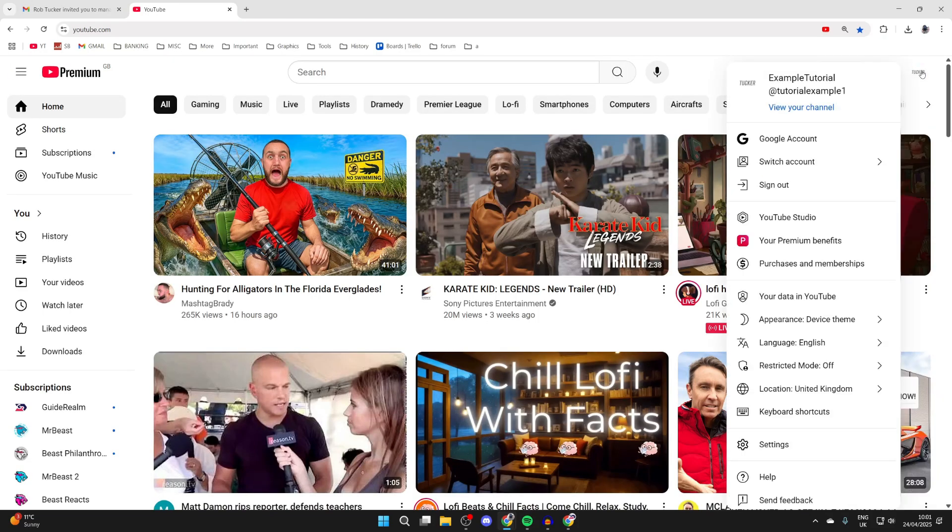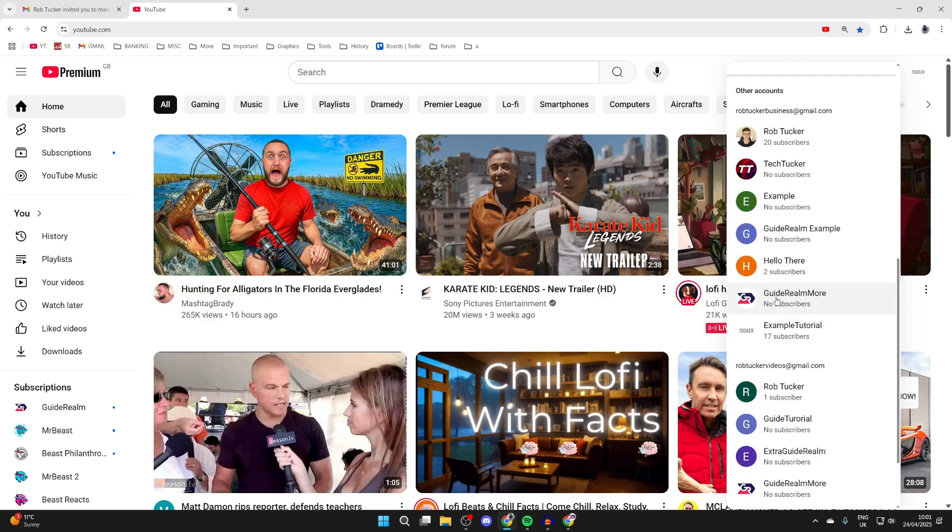Now when they go to YouTube, they can press their profile icon in the top right and press switch account. The channel is going to be added here, and they can then click on it and start accessing it.